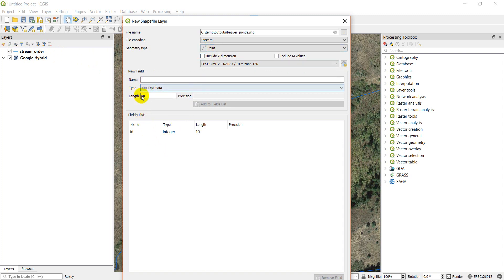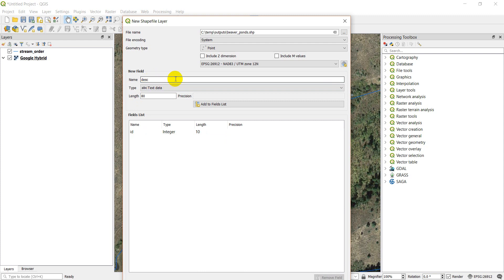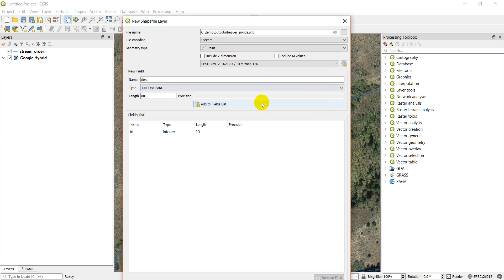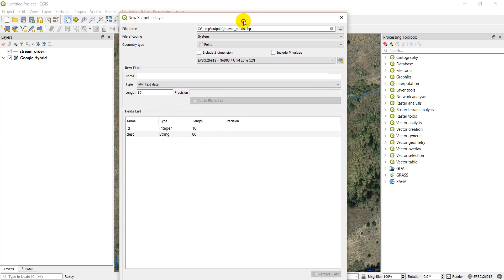If I want to add any fields I can. I'm not going to worry about that for now, but you can add those fields here. Let's say I want to add a text field called description. I'll just maybe name it desk because you're going to be limited in the number of characters you can put in here, probably to nine. The description, it's going to be text. The length is going to be 80. I can change this to be a number, a decimal number, or a date. Then I'm going to click add to fields list and it will give me that.